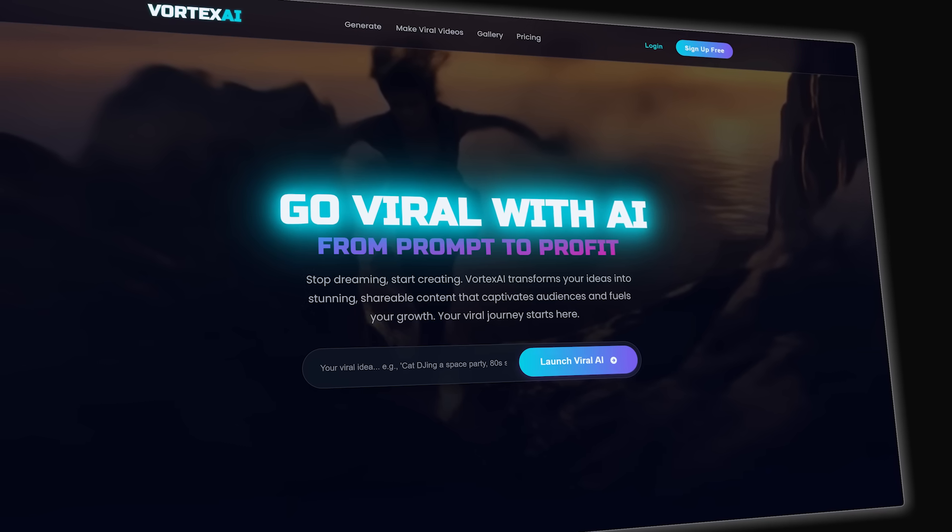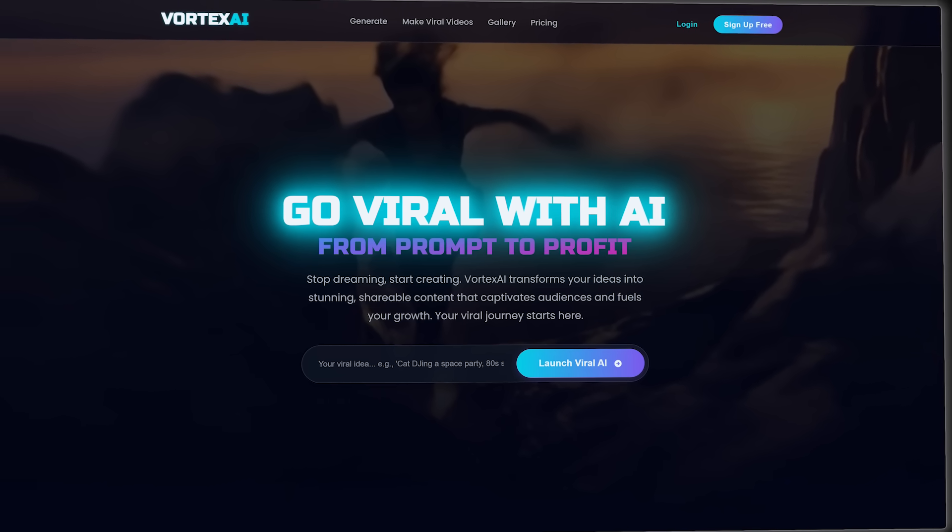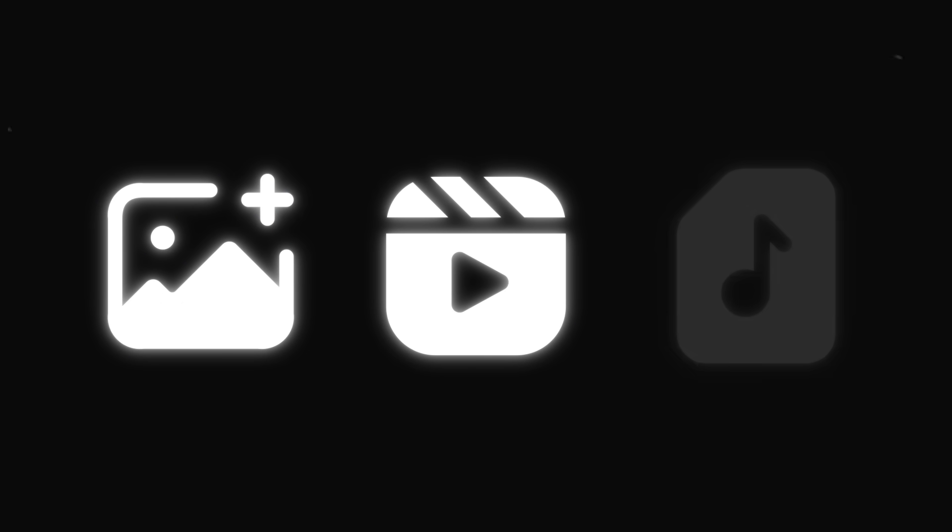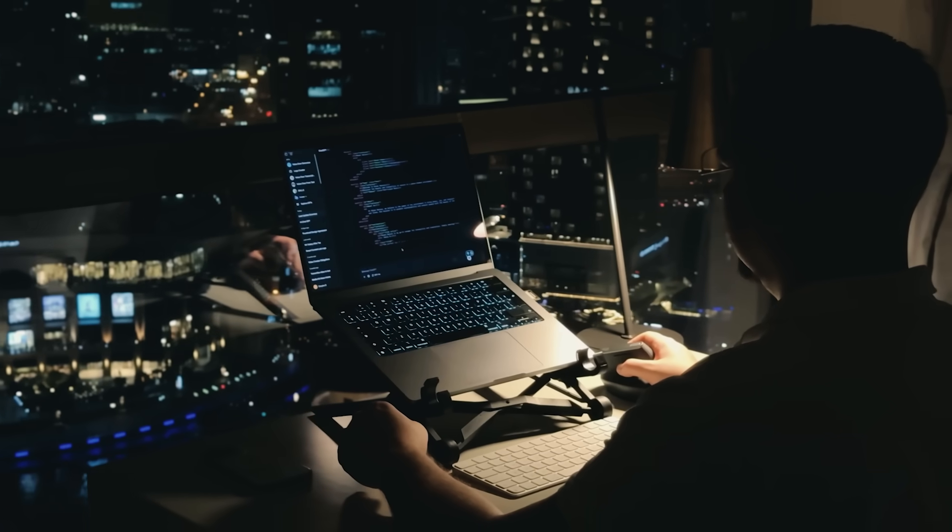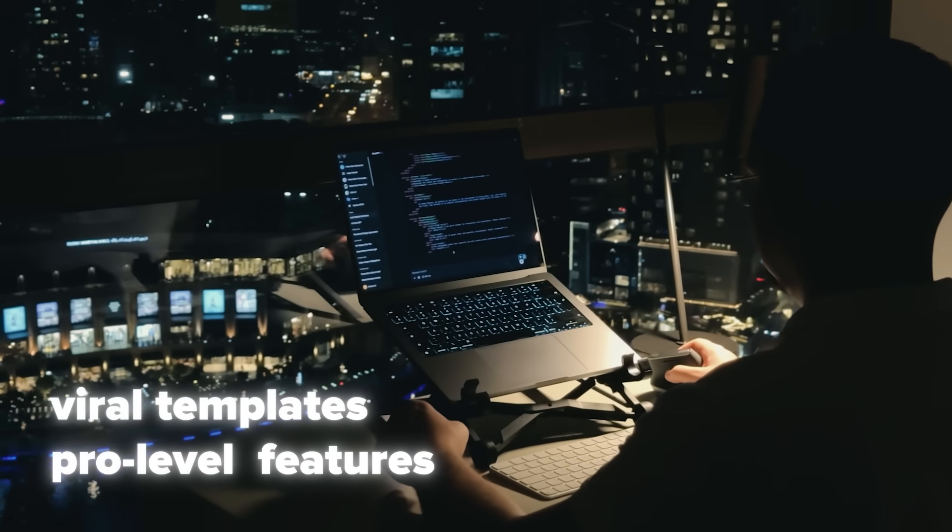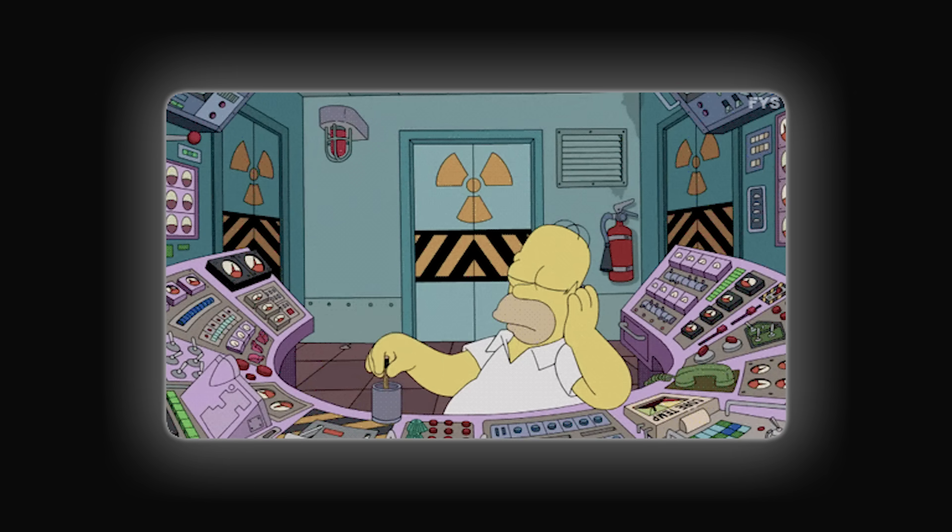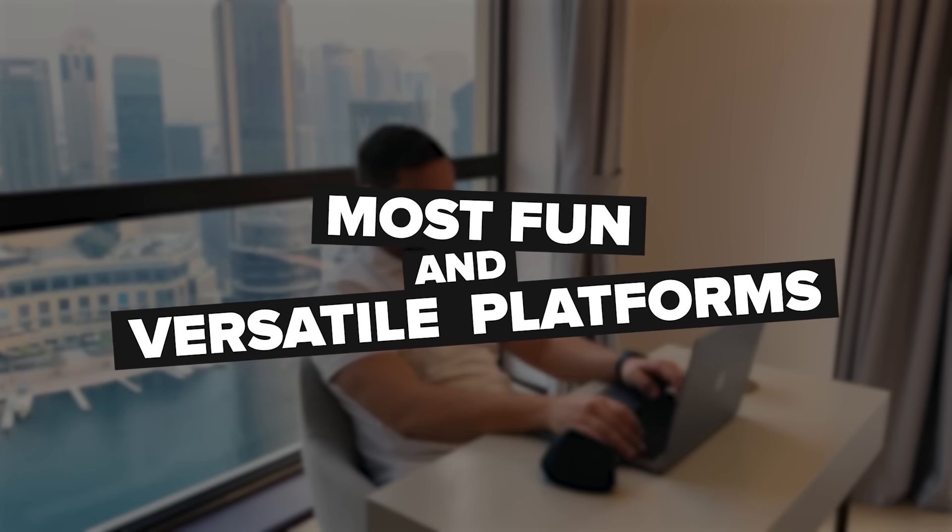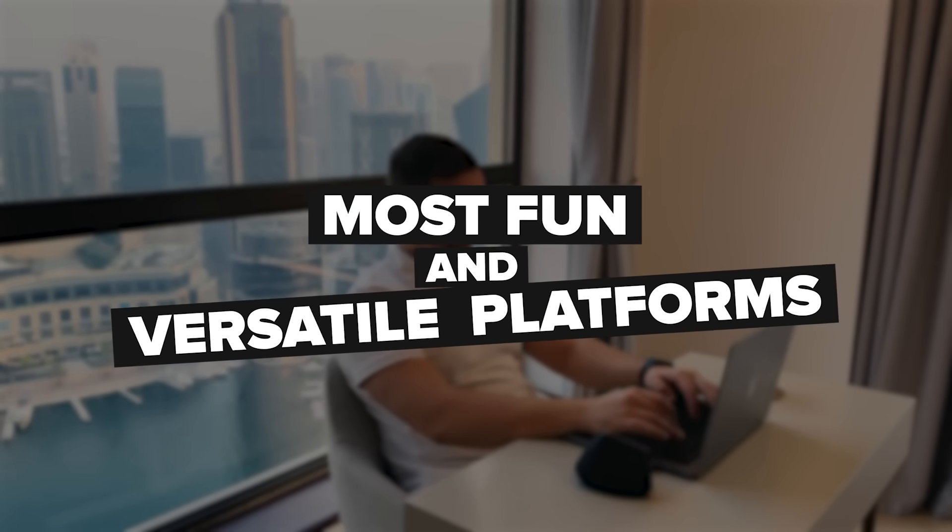In this video I'll show you the full power of Vortex AI, a tool that takes image, video and audio creation to a whole new level. I'll walk you through some of its most viral templates and pro-level features that can save creators hours of work. And trust me, by the end you'll see why this is one of the most fun and versatile platforms out there.